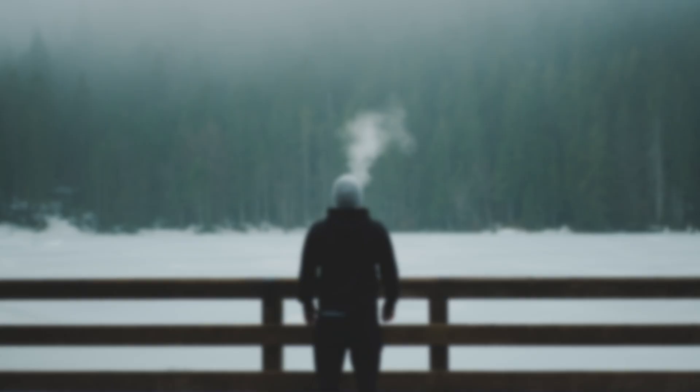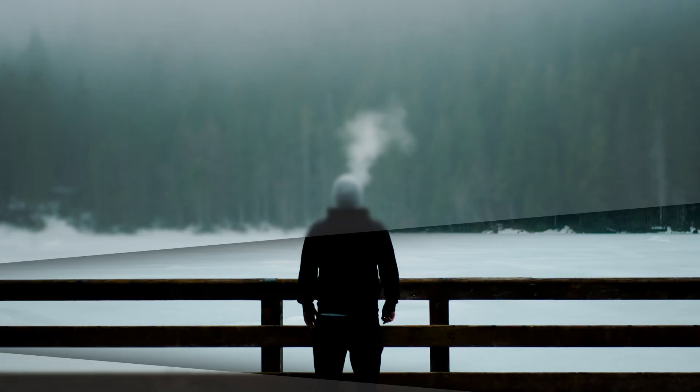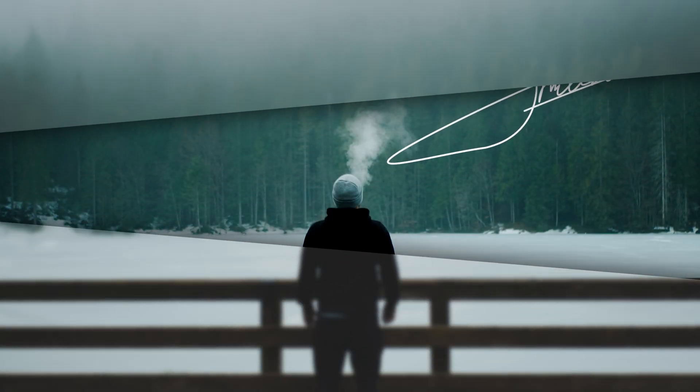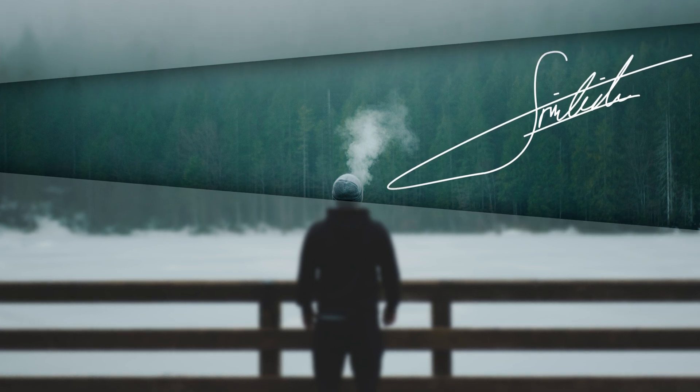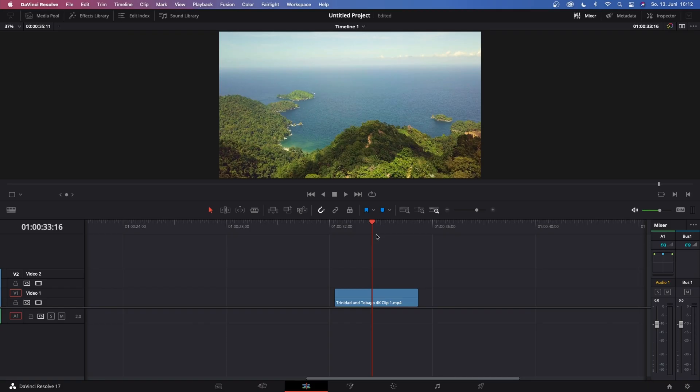So guys, in today's video I will teach you how you can track text to water and make the text appear floating in the water. If that makes any sense, it's a pretty cool effect if you're going for a more cinematic style of video. But for now, that's enough talking, let's just jump right into Fusion.